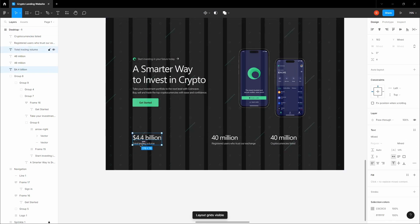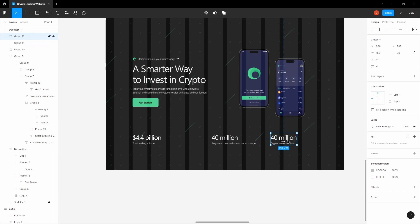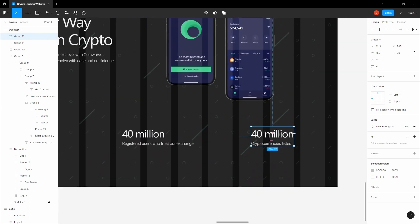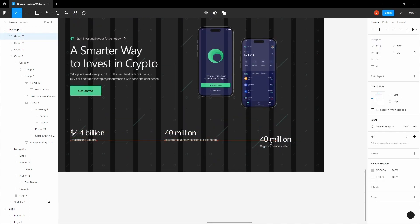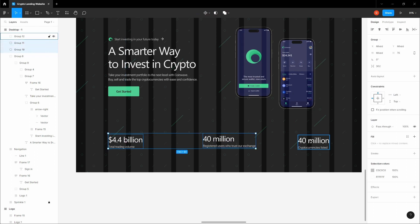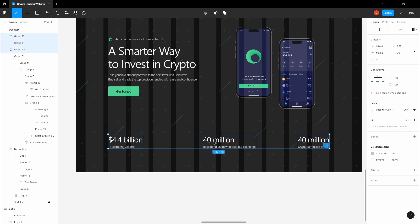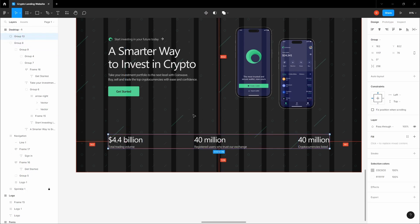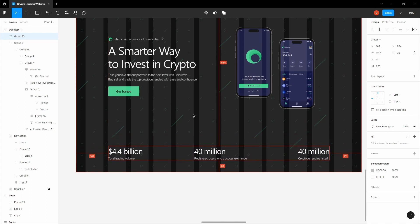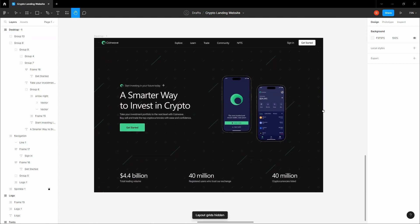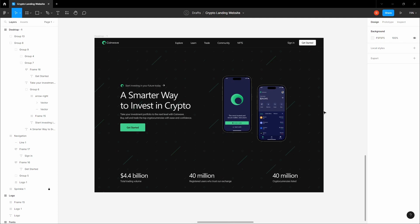Group each stat number and label together. Place the third stat so it ends before the final column. Select all three stat groups, align them, and distribute horizontal spacing evenly between them. Group all three together and give them 64 pixels spacing from the bottom. Disable the grid — and there we go, we have a finished website landing page.